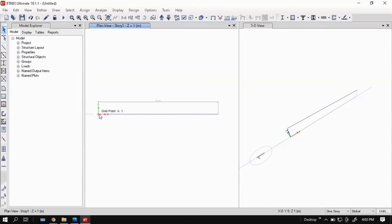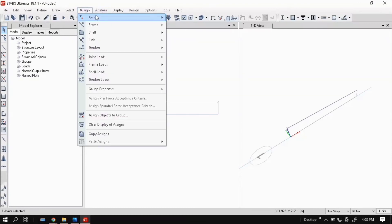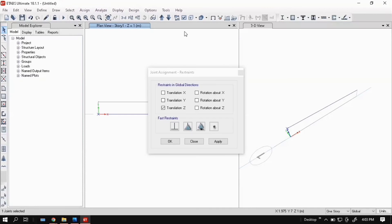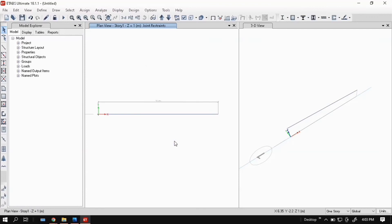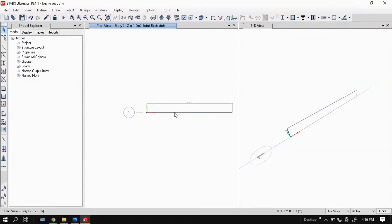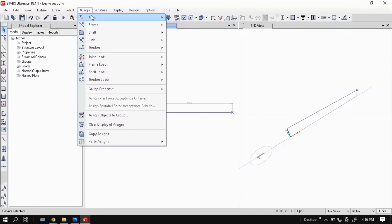Select point A, then go to Assign, Joint, Restraints, select pin, then click apply. Here you can see supports. Now select the joint C, go to Assign, Joint, Restraints, select roller, then click apply. Roller support is assigned at C.